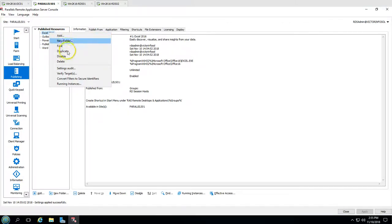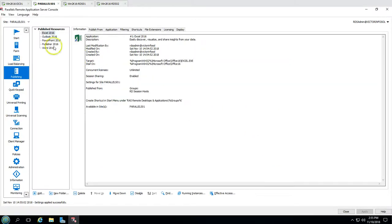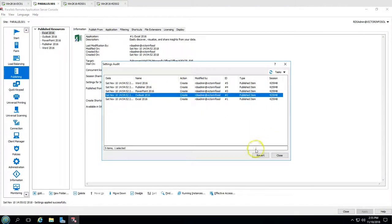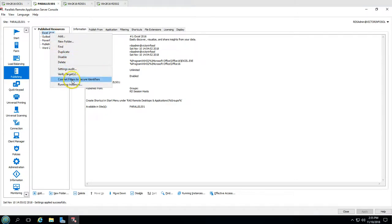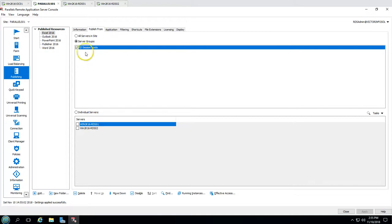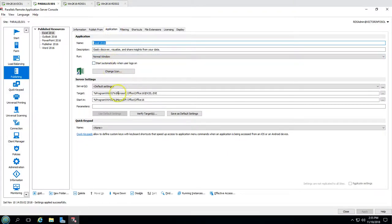Now let's verify the properties. You can add a new folder, put apps in folders, duplicate, disable, or delete. You can see settings and audit information, and revert to any previous settings. All details are shown here — application number, who published it, who modified it, concurrent licenses, and which group it's publishing from. From the application settings, you can see the target executable, such as msoffice16 excel.exe.